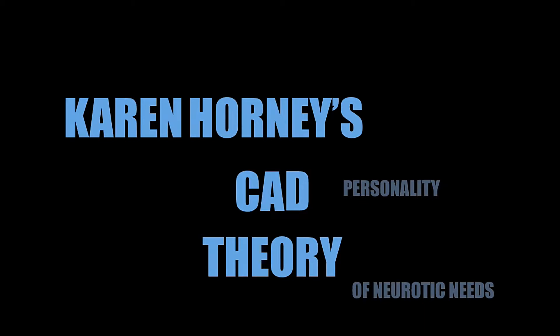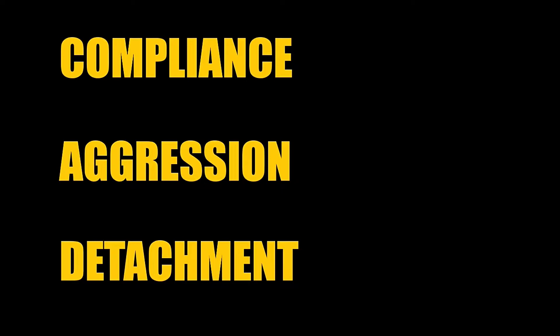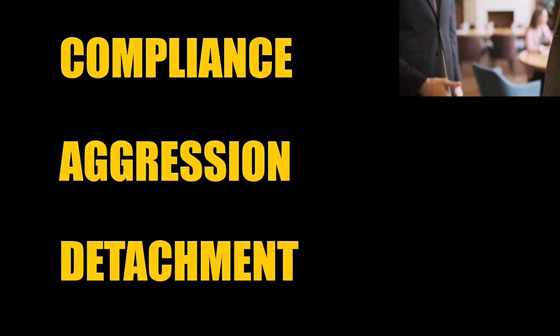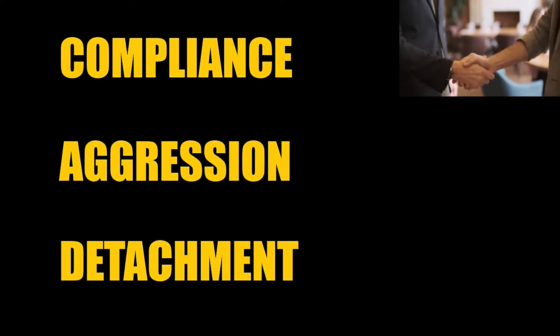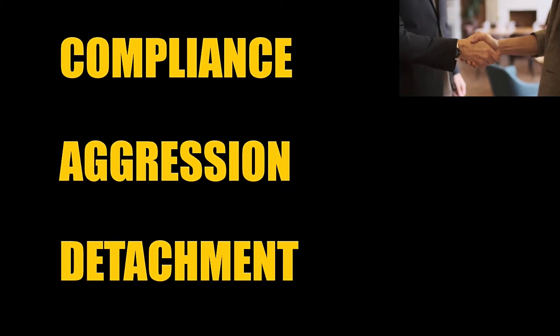You are either moving towards people, moving away from people, or moving against people. Compliance is when you are moving towards people. These people want some sort of acceptance from others.